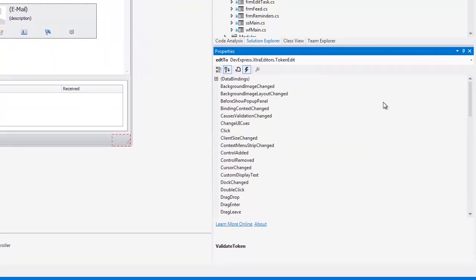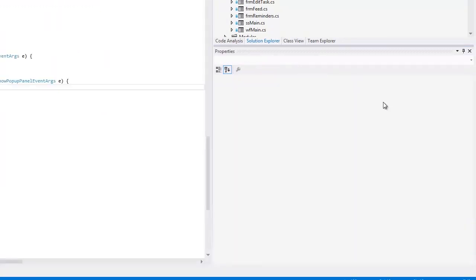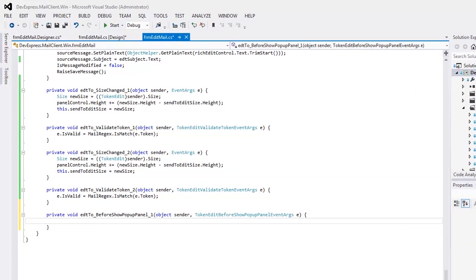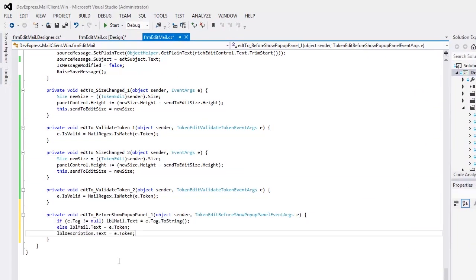And handle the before show popup panel event to populate the panel with different text content depending on the token focused.